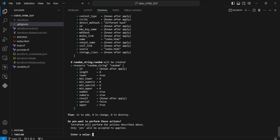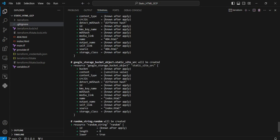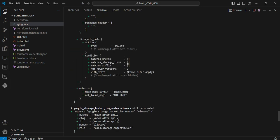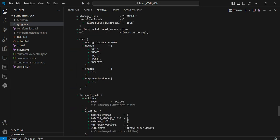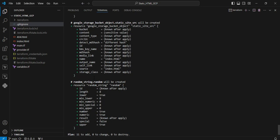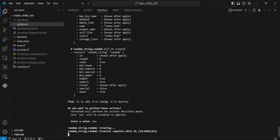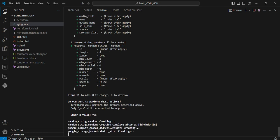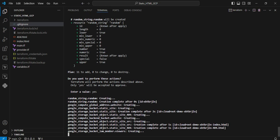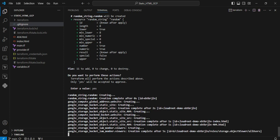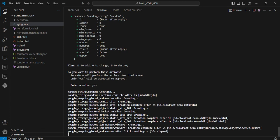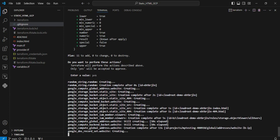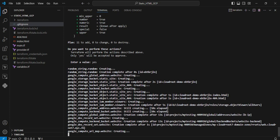Now I'm executing the terraform apply command. You can see the plan: 11 resources going to add, 0 changes, 0 destroyed. The plus mark indicates that new resources will be added. I'm providing the user input as yes, and it's going to create all the provisioning. The resource provisioning is going on. I'm pausing the video; once provisioning completes, I'll continue.